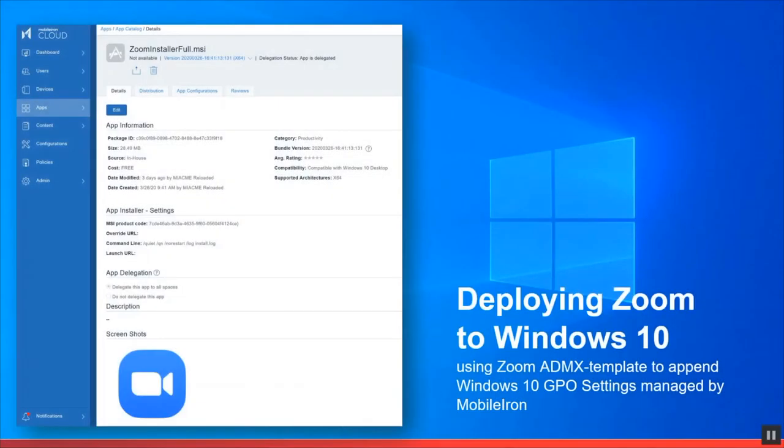Now let's move on to deploying the Zoom desktop client to Windows 10 laptops and desktops.